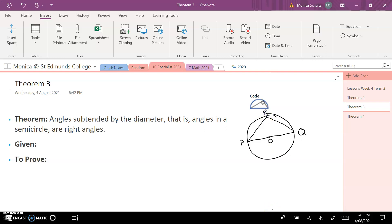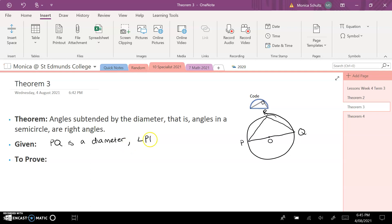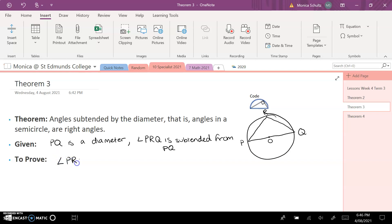My given is that PQ is a diameter, and that angle PRQ is subtended from P to Q. I want to prove that angle PRQ is equal to 90 degrees.